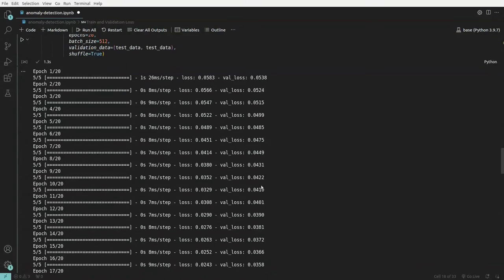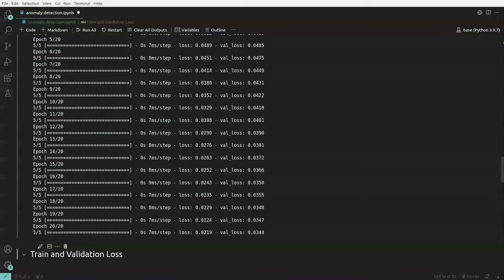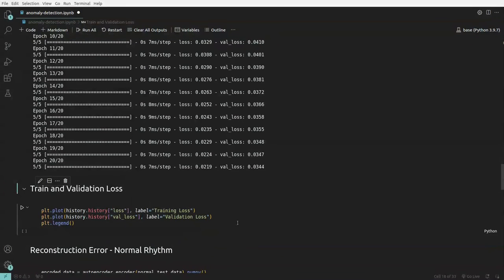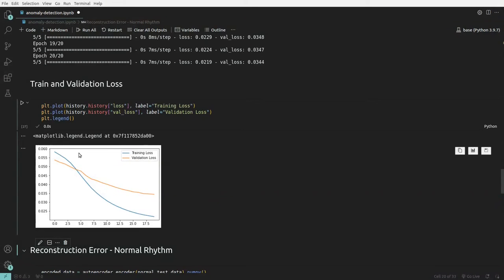We plot training loss and validation loss from the history object. The training loss continuously decreases as we train and the validation loss also keeps decreasing as epochs increase. Adding more epochs would very likely continue to reduce the loss a bit more.